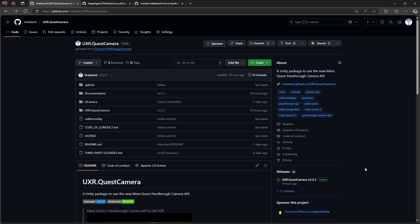Hello, everyone. This is a tutorial on accessing the MetaQuest pass-through camera API in Unity using my open-source package, UXR.QuestCamera. It uses a native Kotlin plugin to get the camera feed and pass it on to Unity.